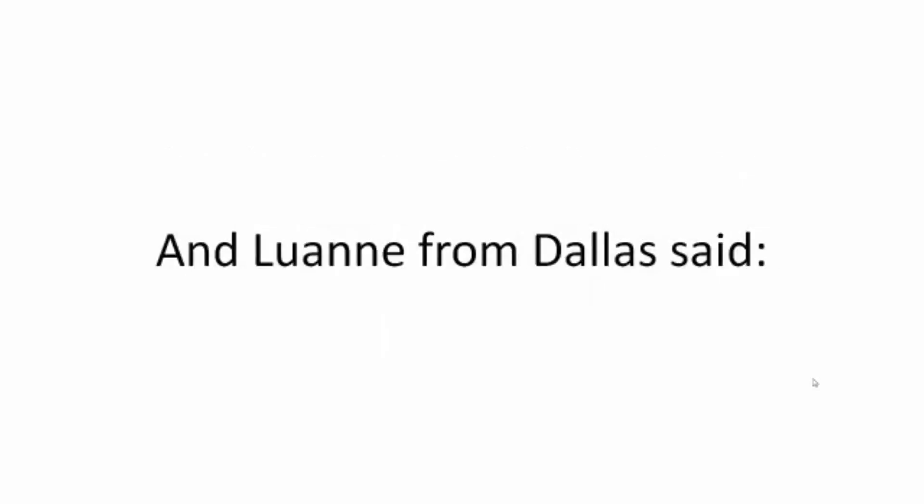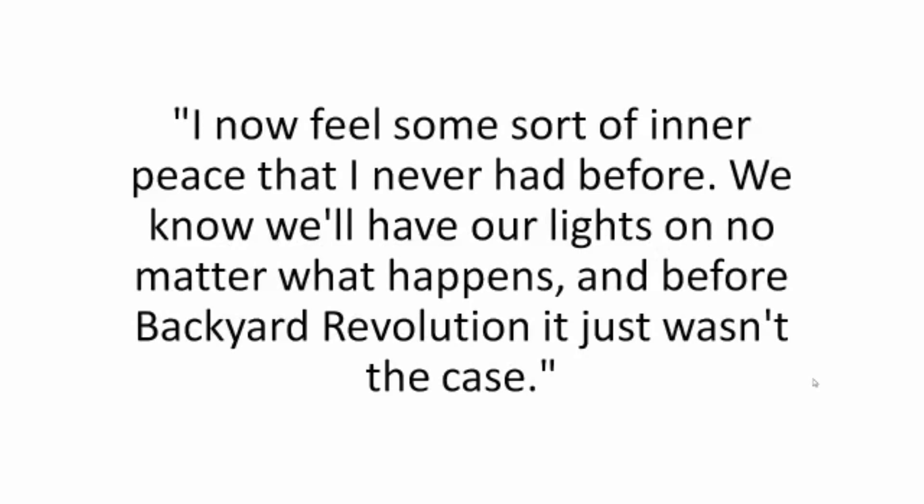And Luann from Dallas said, I now feel some sort of inner peace that I never had before. We know we'll have our lights on no matter what happens. And before Backyard Revolution, it just wasn't the case.